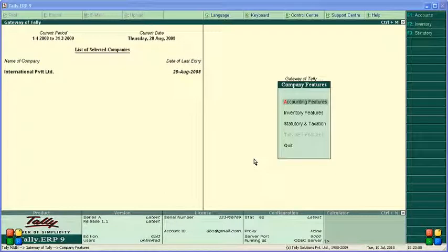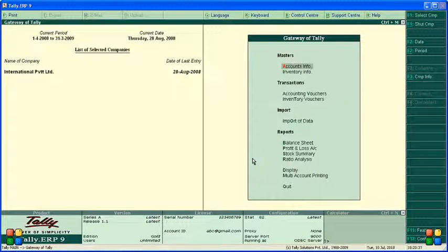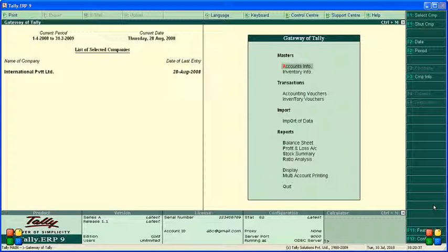In this video we are learning about price lists. Price list means for the old customer and new customer we provide different kinds of discounts. For old customers we provide some discount, and for new customers a different kind of discount. Let's see how we enter this price list into Tally ERP 9.